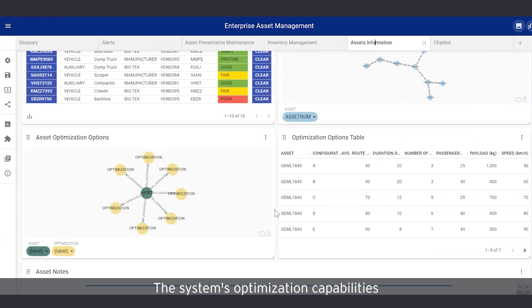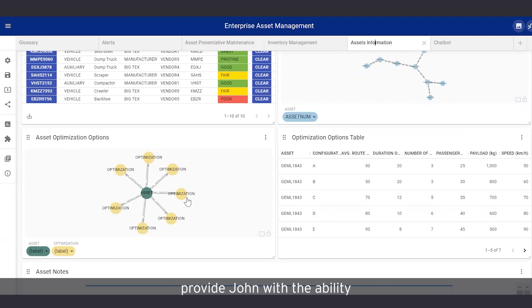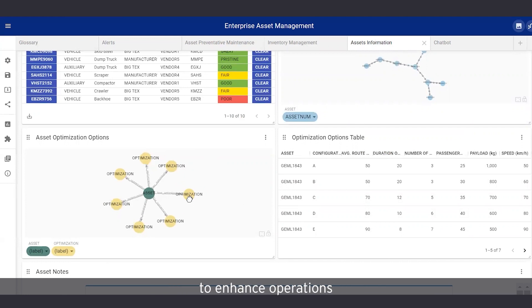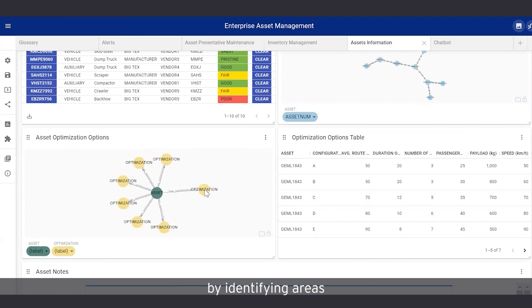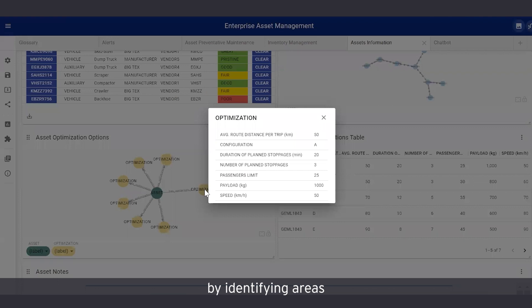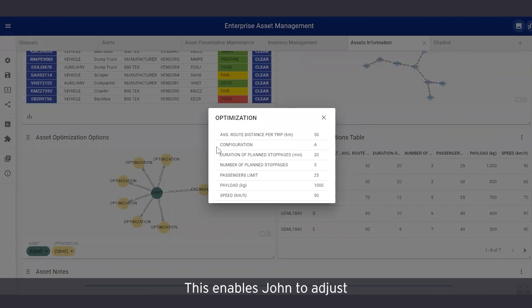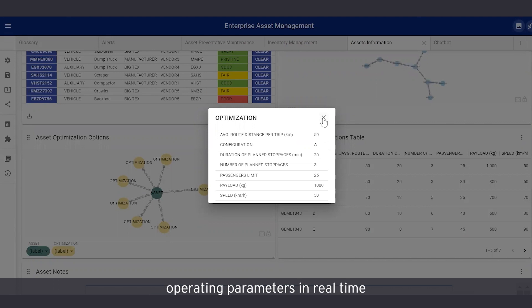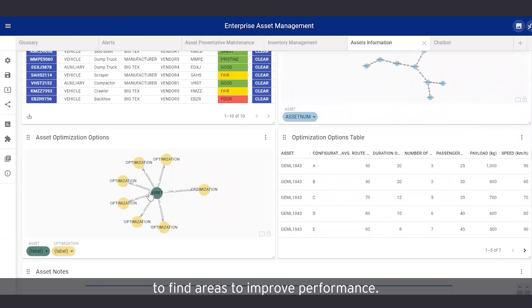The system's optimization capabilities provide John with the ability to enhance operations by identifying areas where assets are not performing optimally. This enables John to adjust operating parameters in real-time, to find areas to improve performance.